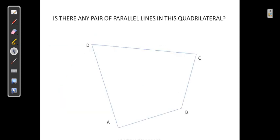Consider quadrilateral ABCD. Is there any pair of parallel lines in this quadrilateral? No — there are no parallel lines in this quadrilateral.